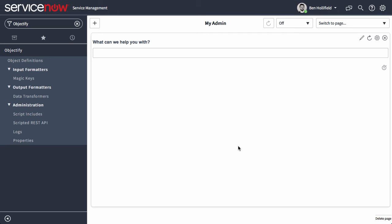Hello, this is Ben Holofield with a quick demo of Objectify for ServiceNow. Objectify is a new app that we've built to help you stop spending so much time building data and start spending more time building experiences and applications, user interfaces.